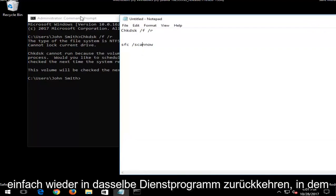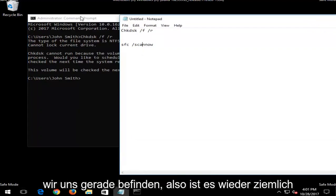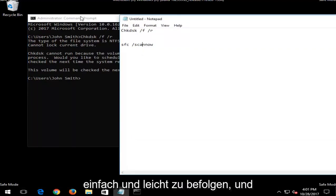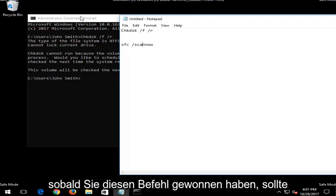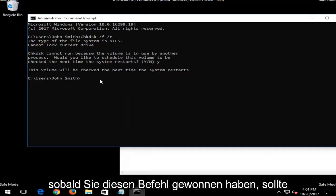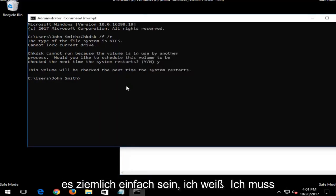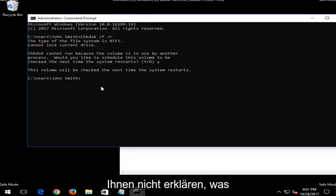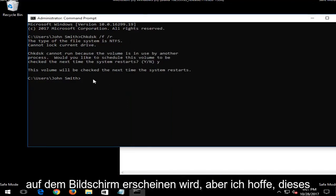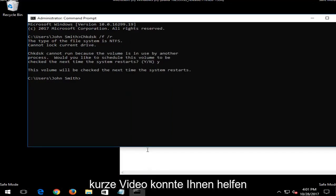Let your system restart and then it would be a similar procedure for the SFC scannow. You just would get back into the same utility we were in right now. So again, it's pretty straightforward and easy to follow. And once you have run this command, it should be pretty straightforward. I don't really need to explain what's going to be coming up on the screen. But I do hope this brief video was able to help you guys out.